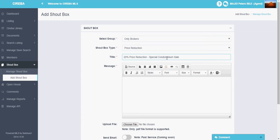And then type down the description. And then type down the message. And then your name.